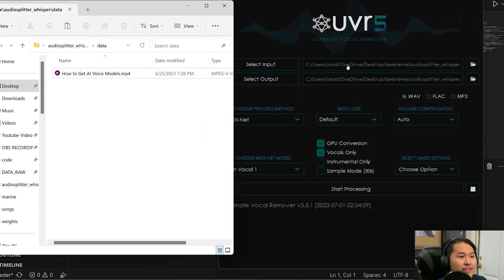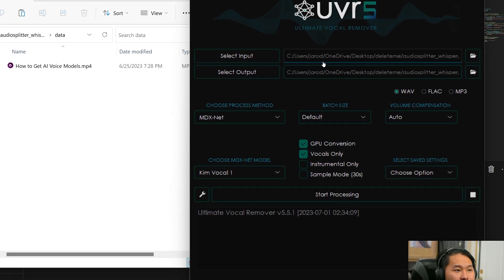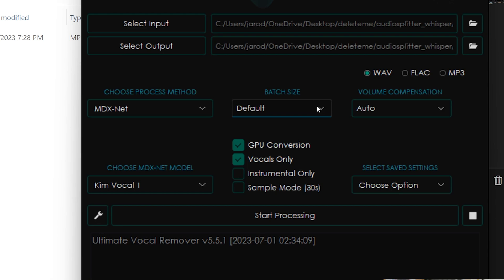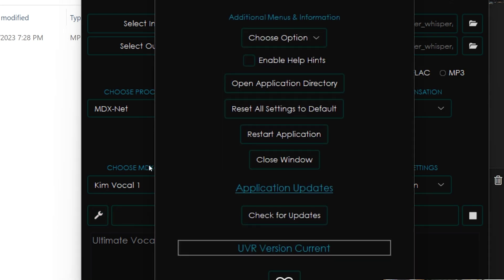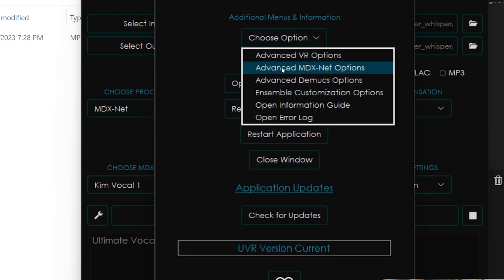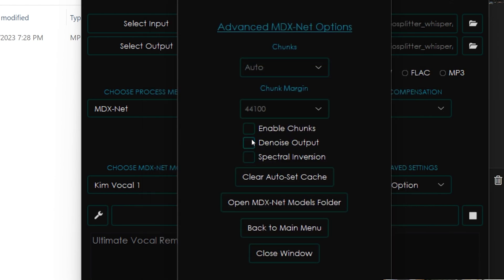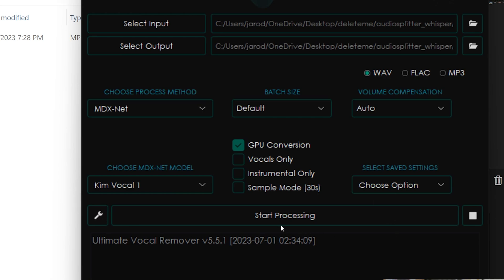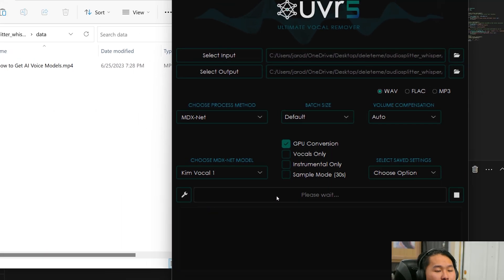Click on input and you'll see what files are going to be processed. Once you have your input and output selected, leave batch size at default, leave audio volume compensation at auto, select .wav format. I'm using GPU conversion, and you're going to want to select vocals only. Click the wrench, go into Choose Options, click Advanced MDX-Net Options, and then click Denoise Output — that's going to denoise the output a little bit. Then close the window and click Start Processing.